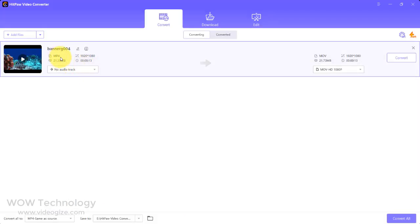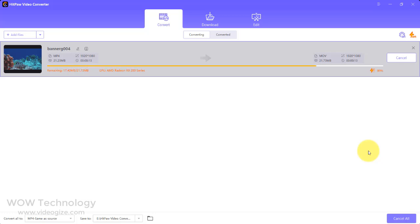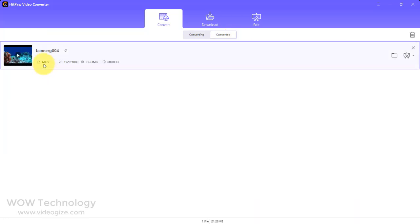Once you are done, simply click on convert. Hitpaw uses GPU and CPU acceleration that results in fast and high-quality HD and SD video conversion without compromising quality. You can even convert files in batches with ease.